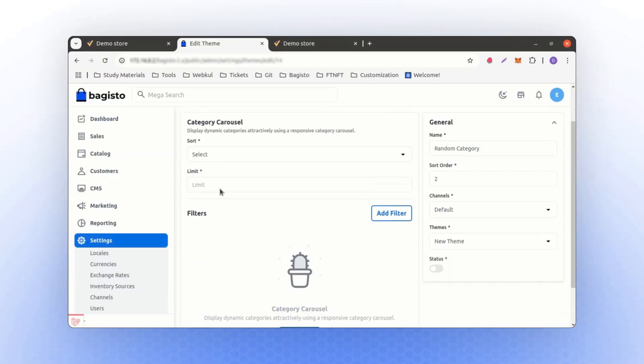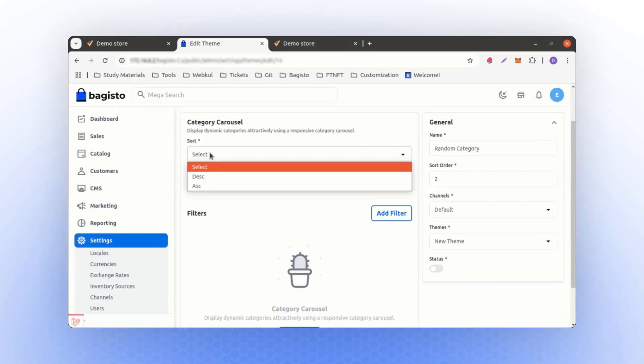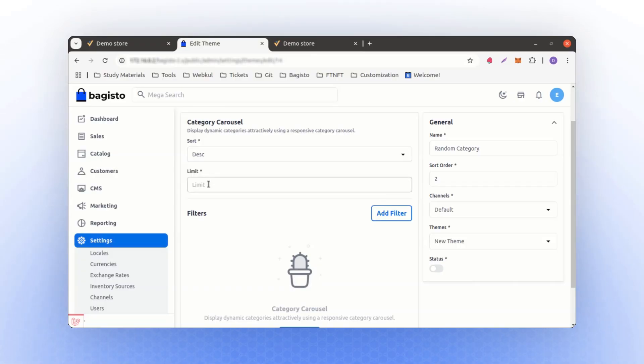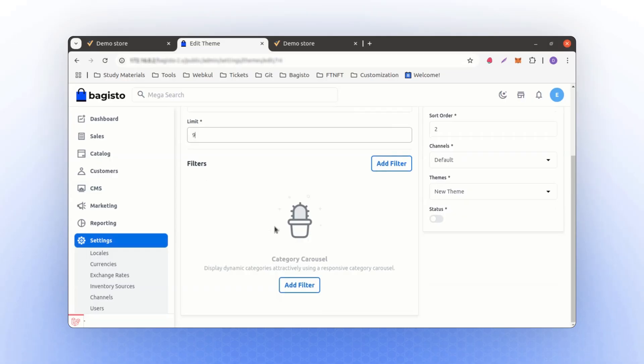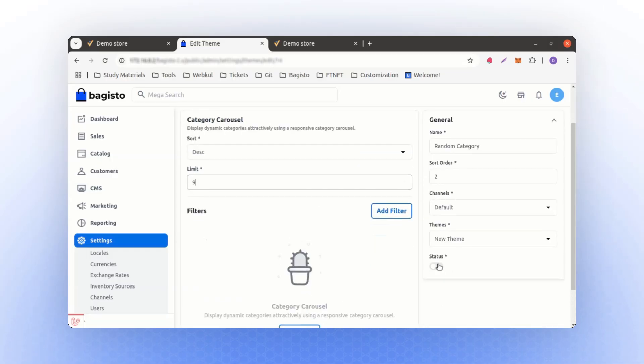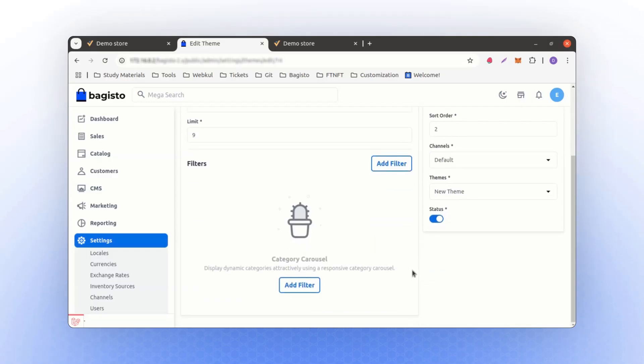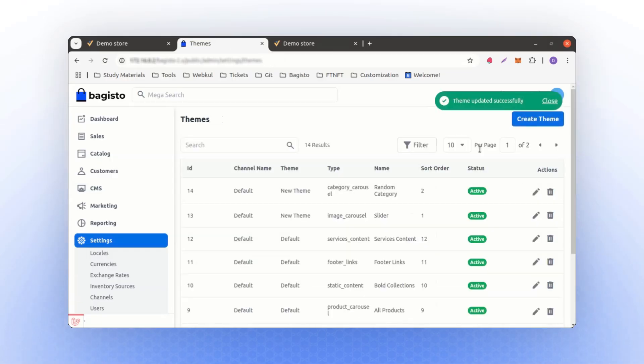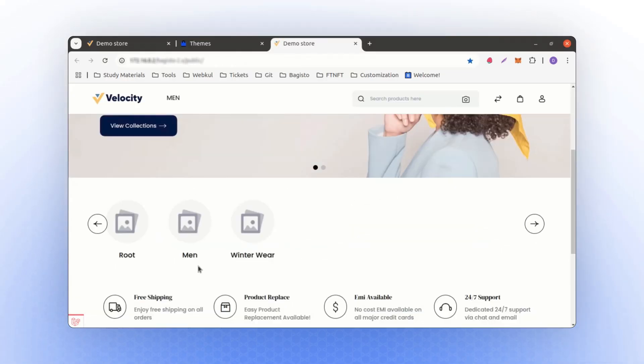This allows you to organize category products either in ascending or descending order. To keep it simple, let's choose descending order. You can also set a limit for the number of items. For example, I'll set the limit to 9, though you can choose 6 or any other number as per your preference. After saving this, the category carousel will appear here like this.